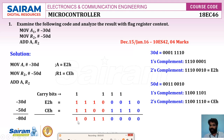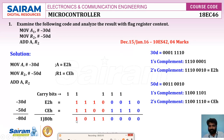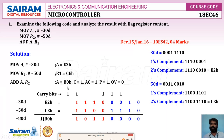Continuing the addition with the carry bits, the result in hexadecimal is: the first four bits are 1011, which is B, and the next four bits are 0000, which is 0. So the result is B0h, with a carry out. After executing ADD A, R2, A = B0h and the carry flag is set to 1.